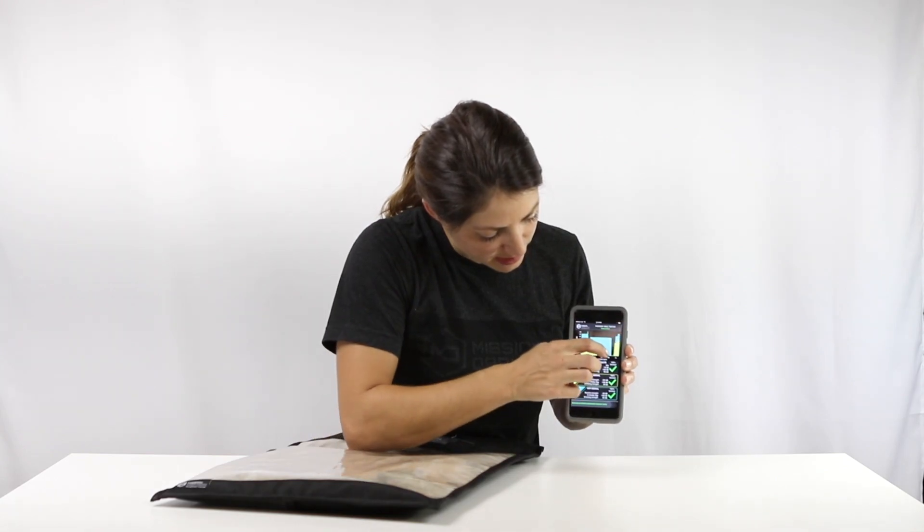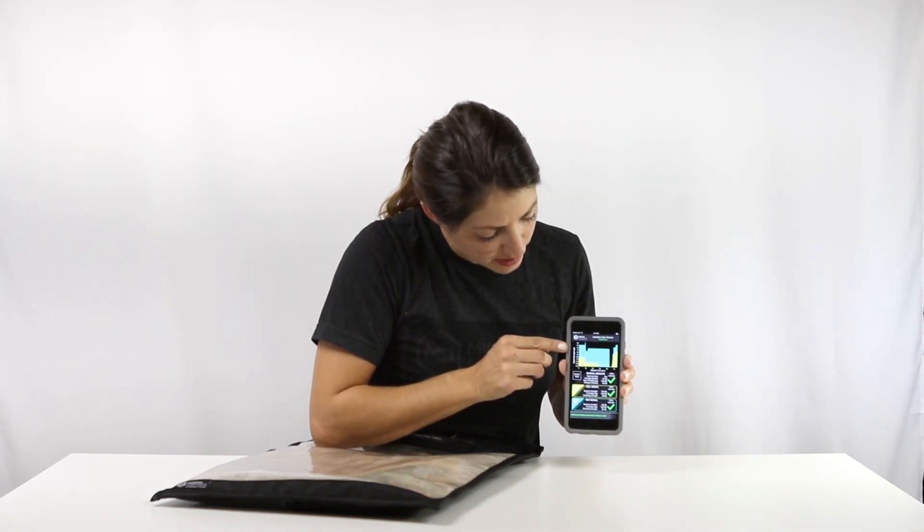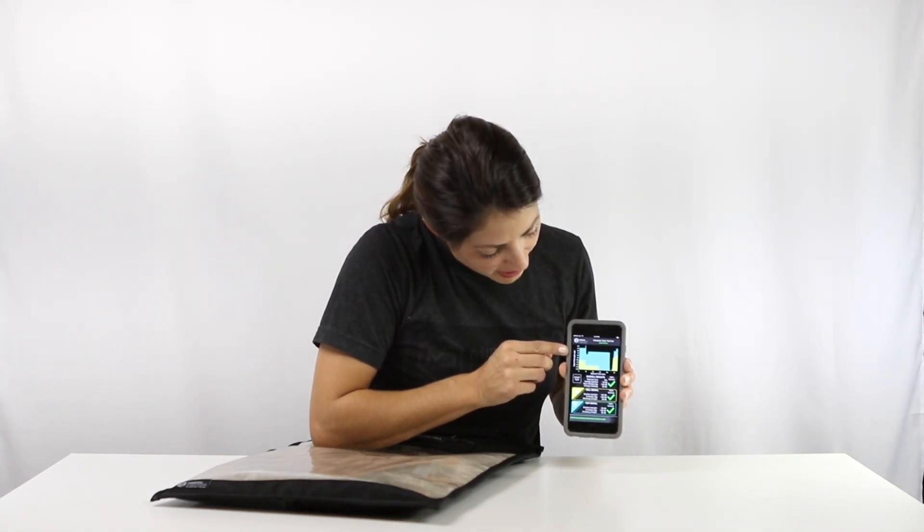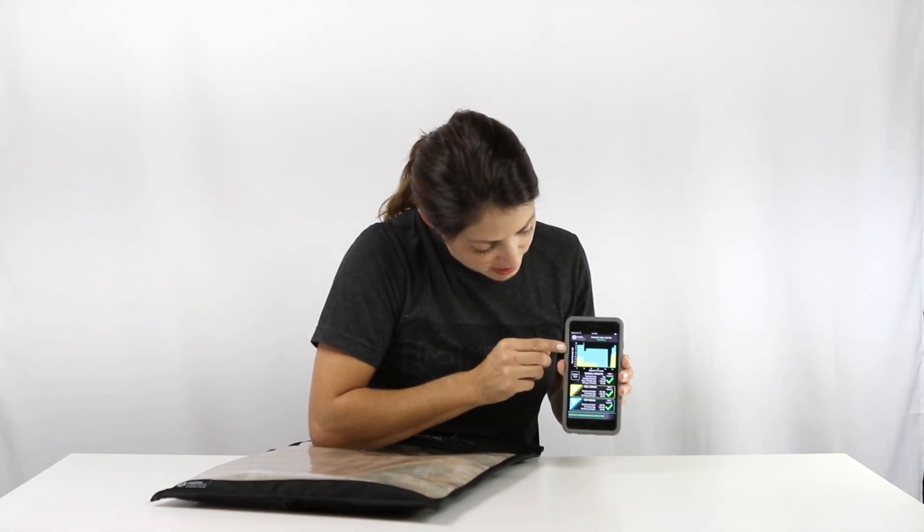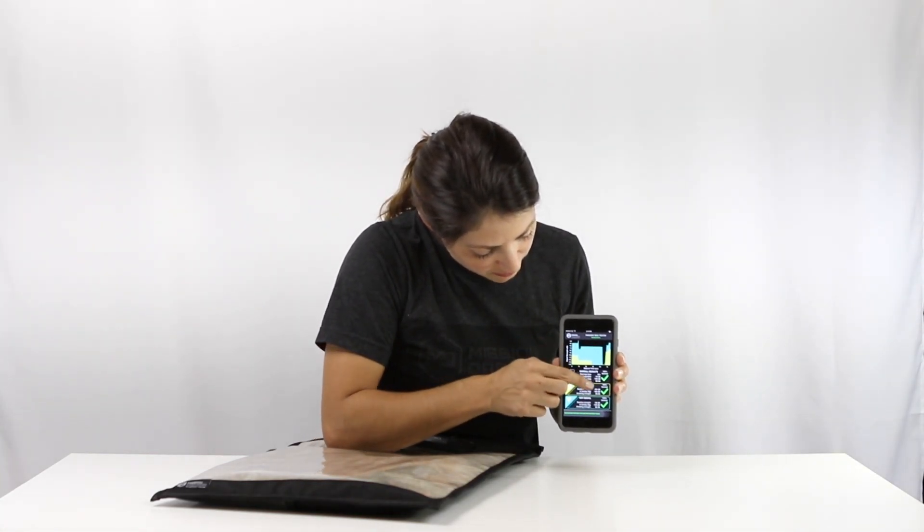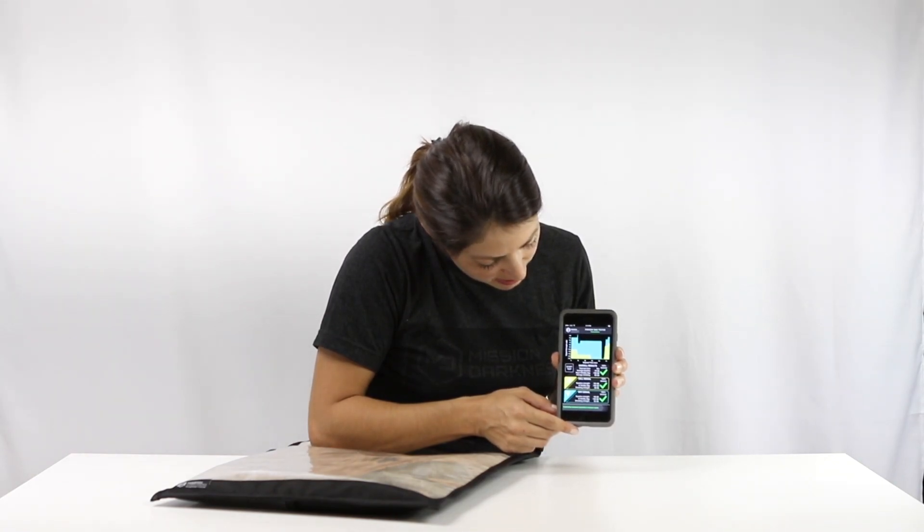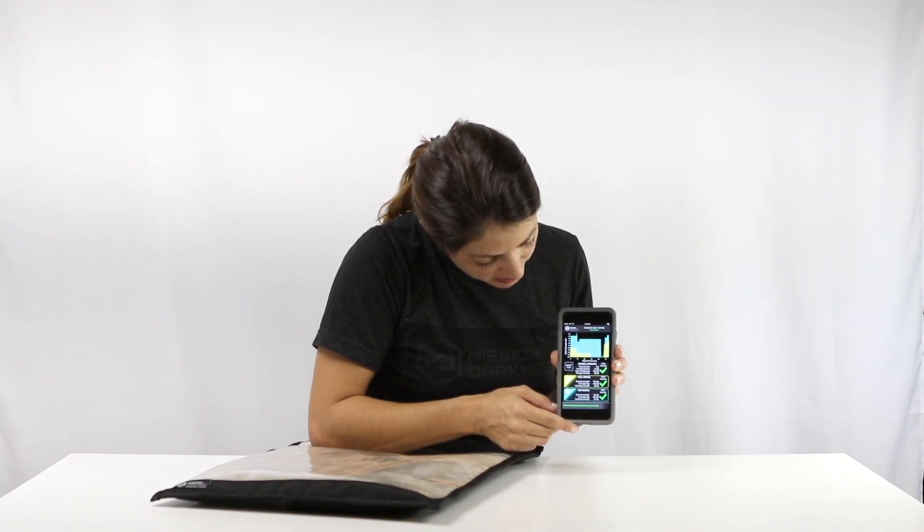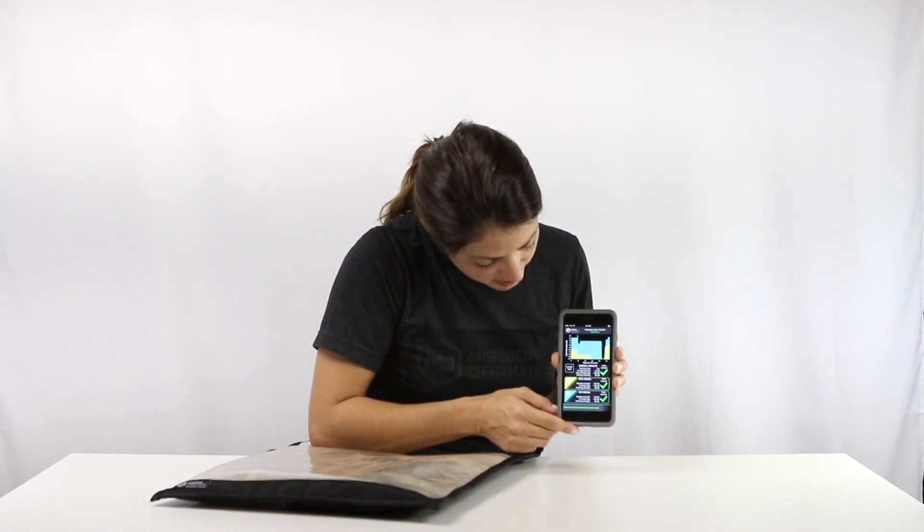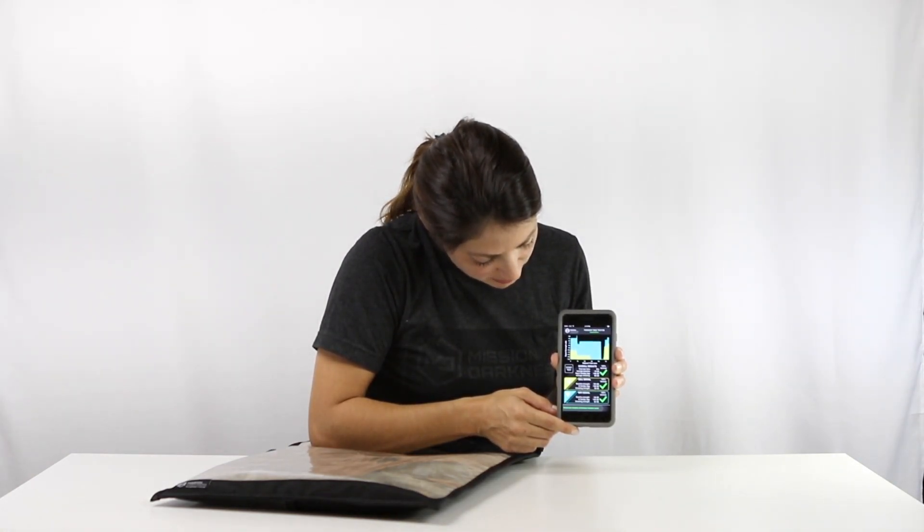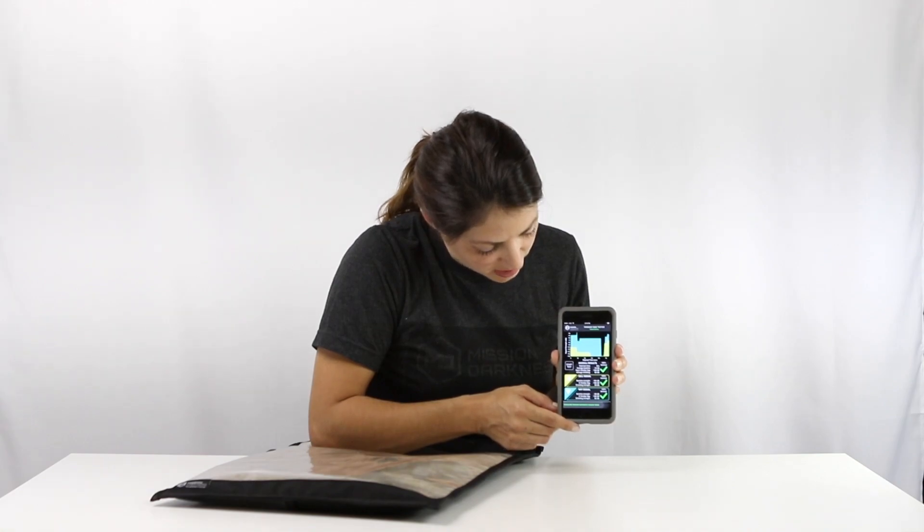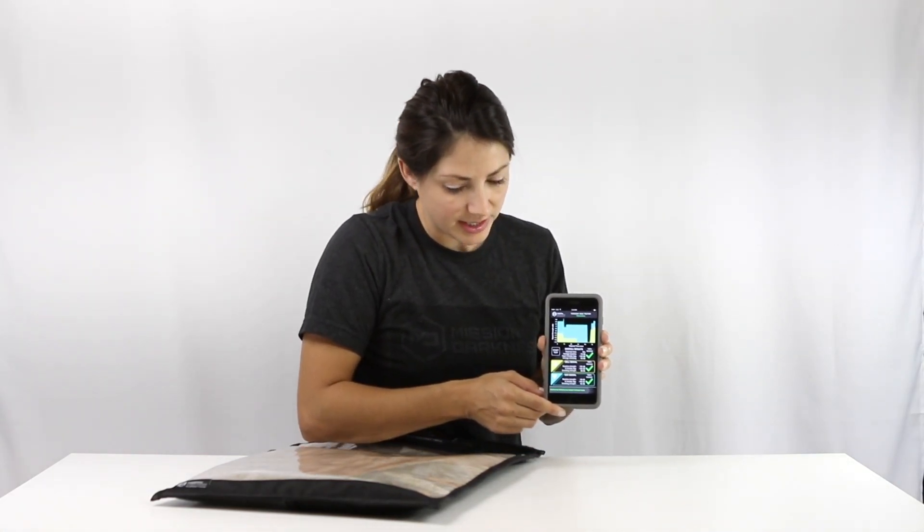All right, as you can see here the bag did completely block signals so we have the green checkmark showing that the cell signal was 100% blocked as well as the wifi signal was 100% blocked. So the bag definitely did its job.